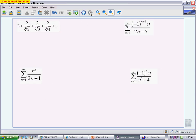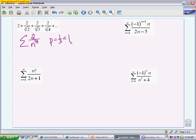For the next one, I want to show another way a problem can be presented. Most problems are in sigma notation, but sometimes they're presented in a term-by-term form. You have to figure out what the series is first, then apply the test. From the pattern, I always have a 2 on top and n to the 1/3 on the bottom — so this is 2 over n to the 1/3. This is just a basic p-series with p equal to 1/3, which is less than 1, so this is a diverging p-series. You'll see a lot of p-series and geometric series presented in term-by-term form.